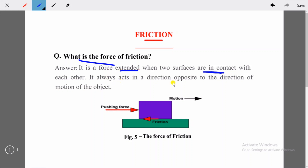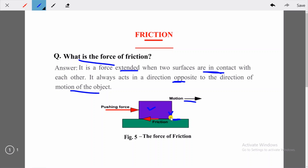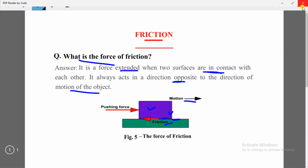Look at the diagram — a wooden box is moving in one direction because you are pushing it from the back. The pushing force causes motion in that direction, while friction acts in the opposite direction. The surface is in contact with the box, and the force acting opposite to the motion is called frictional force. Friction is the phenomenon; the force itself is called frictional force.